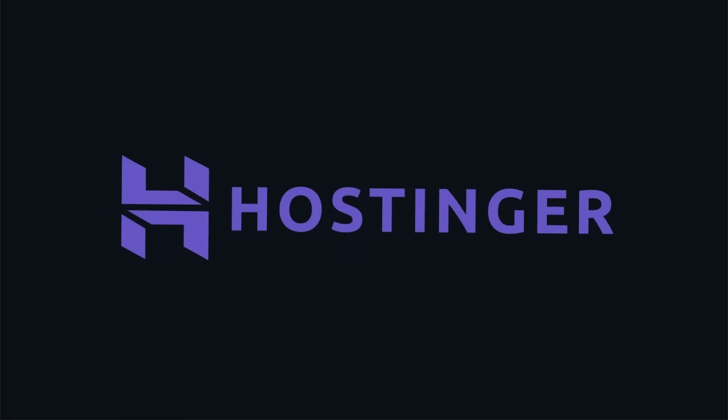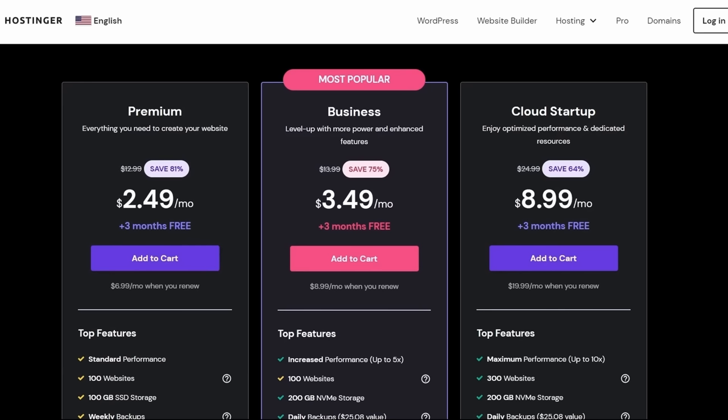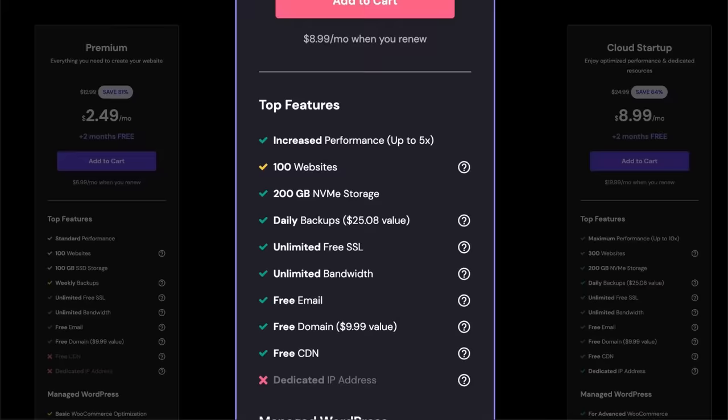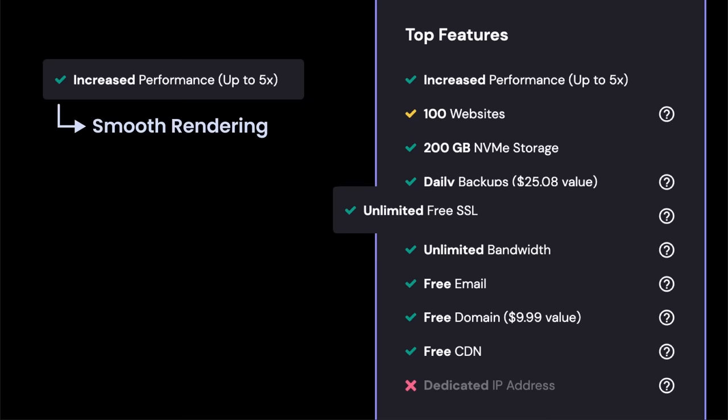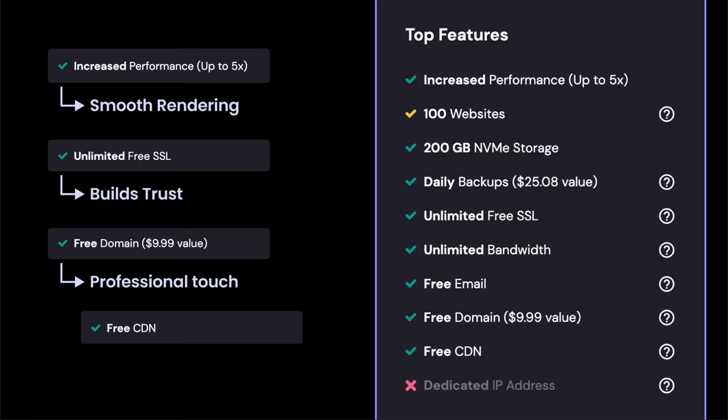They're offering an amazing Black Friday deal right now — you don't want to miss this. For the business plan, here's why it's perfect for this project: you get up to five times increased performance, essential for smooth rendering of 3D elements; free SSL for HTTPS security, which builds trust with visitors; a free domain name for a professional touch; and a free CDN, which ensures your 3D portfolio loads quickly, further enhancing the user experience. This deal won't last forever, and because we've partnered with Hostinger, you get an even bigger discount.